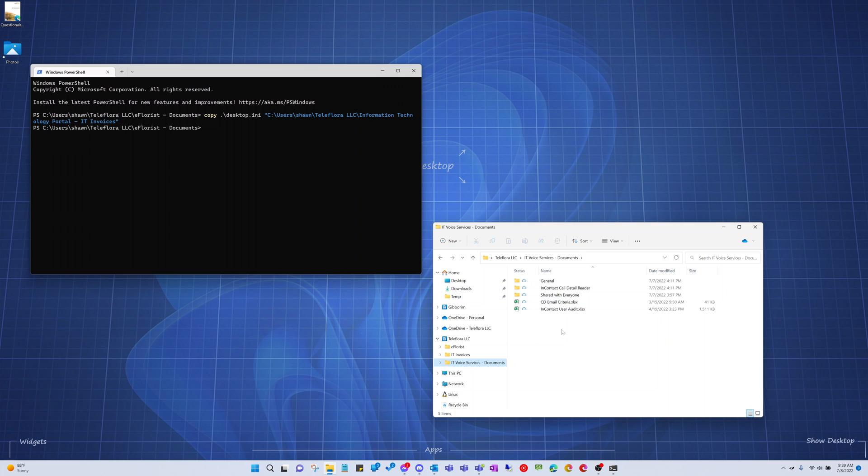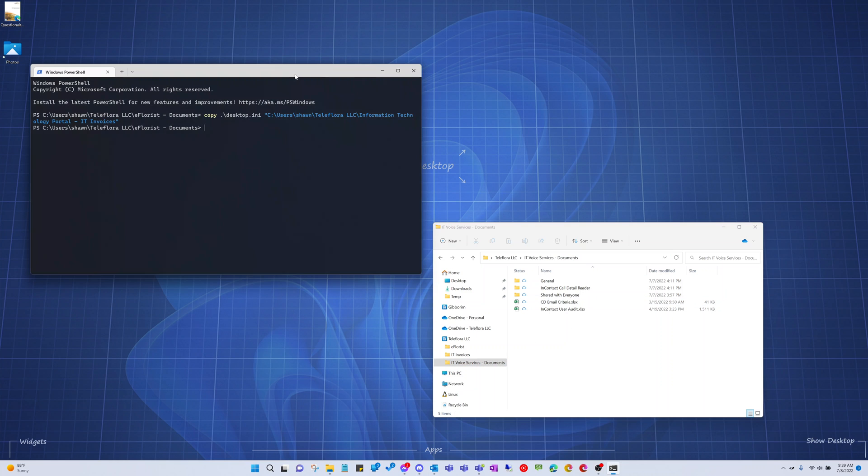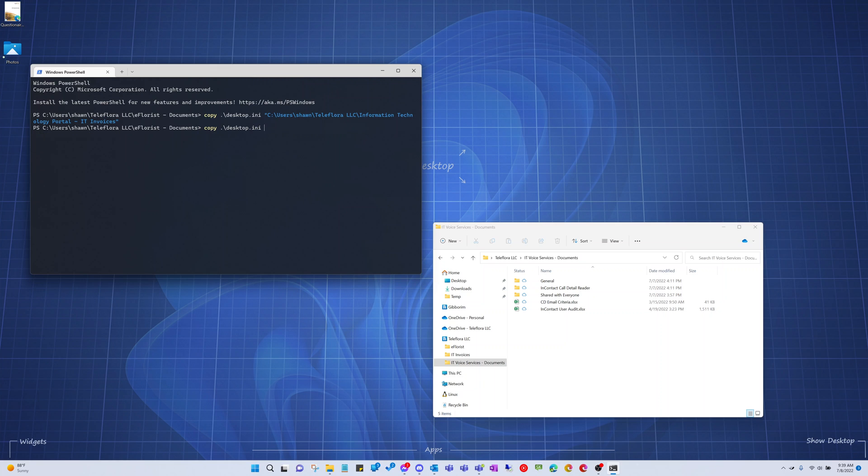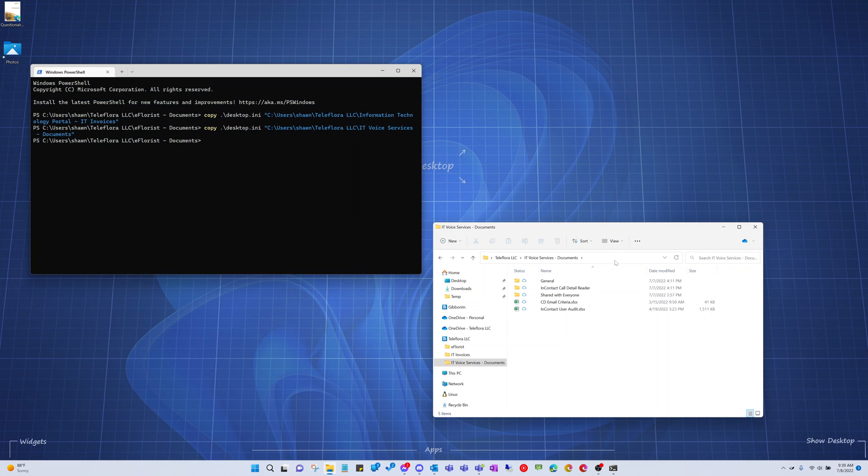Let's do the exact same thing to this one. So I'm going to copy this path. We'll come up here and reuse this command. I forgot to put in a quote mark. There we go. Then we'll do the same thing. Desktop.ini.